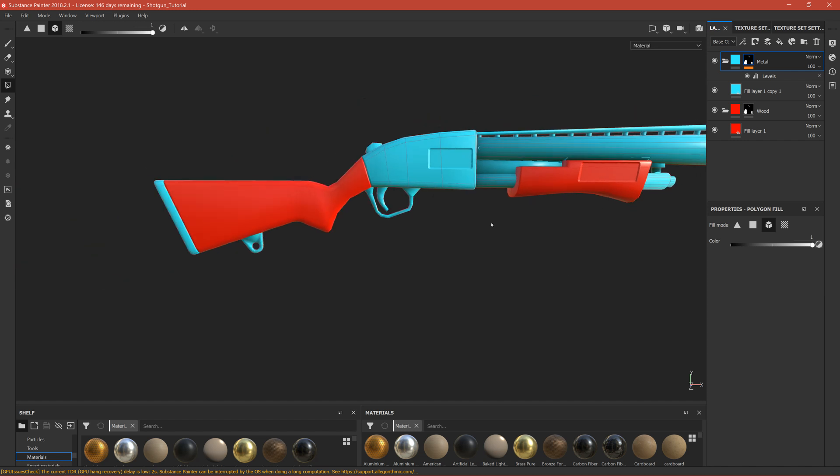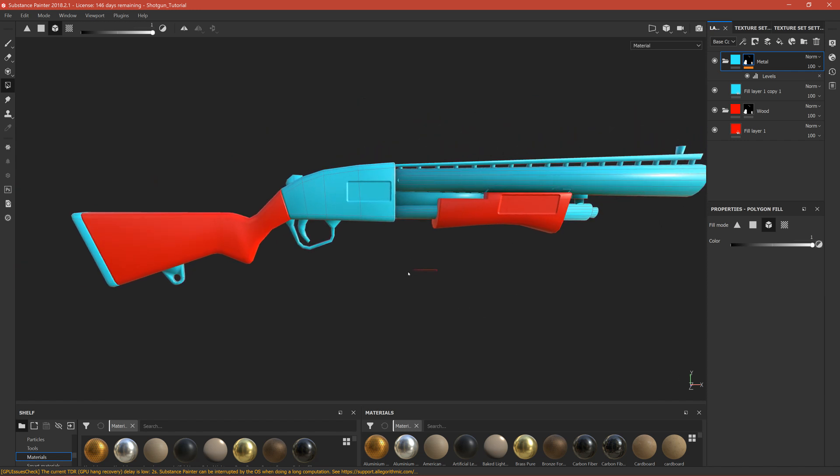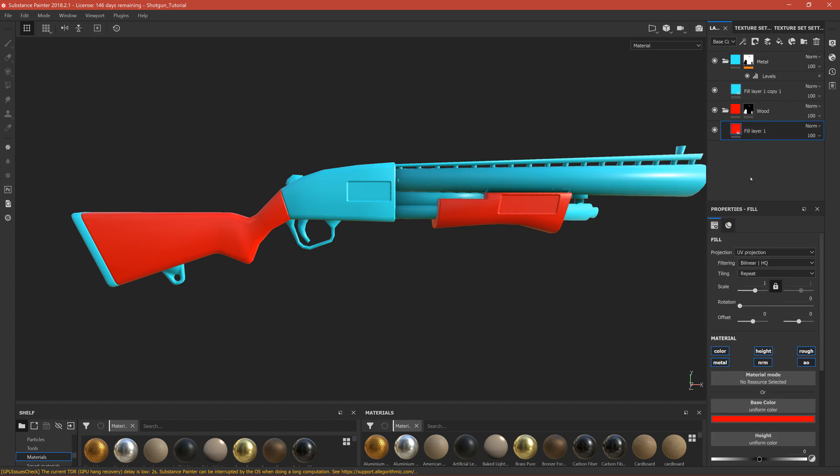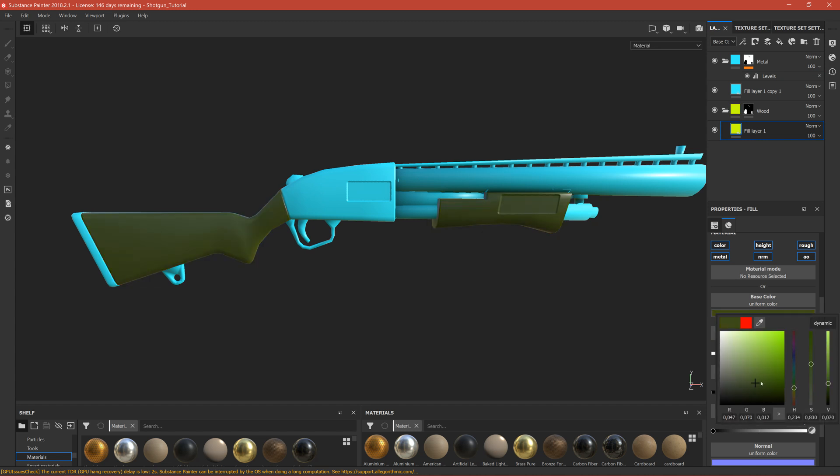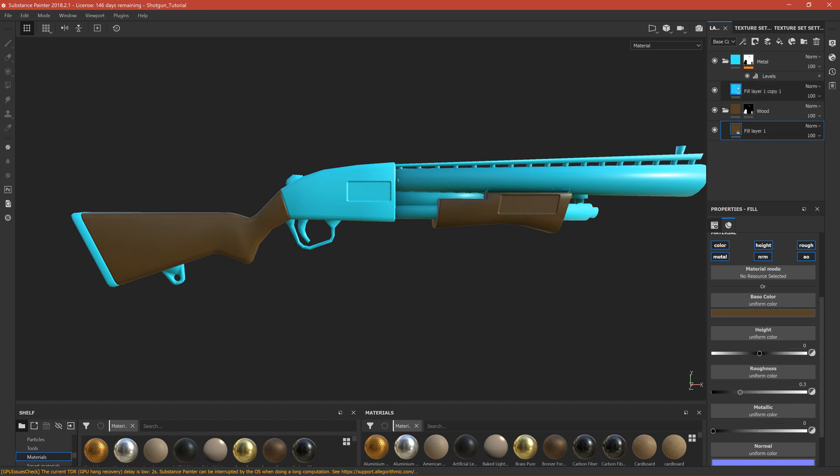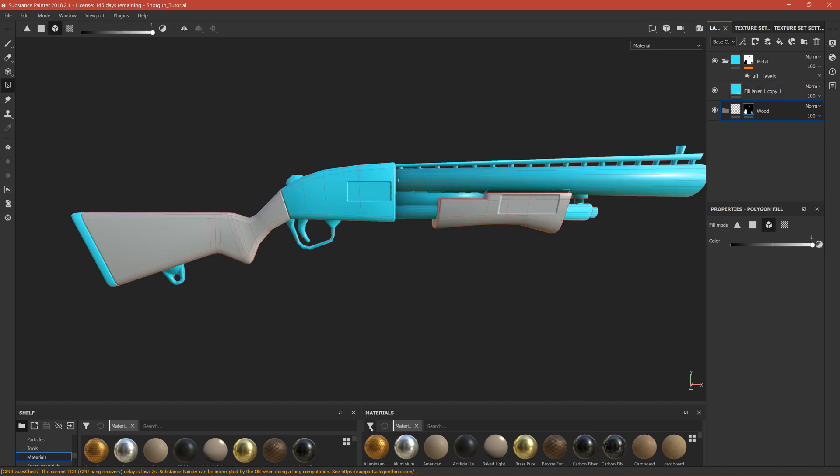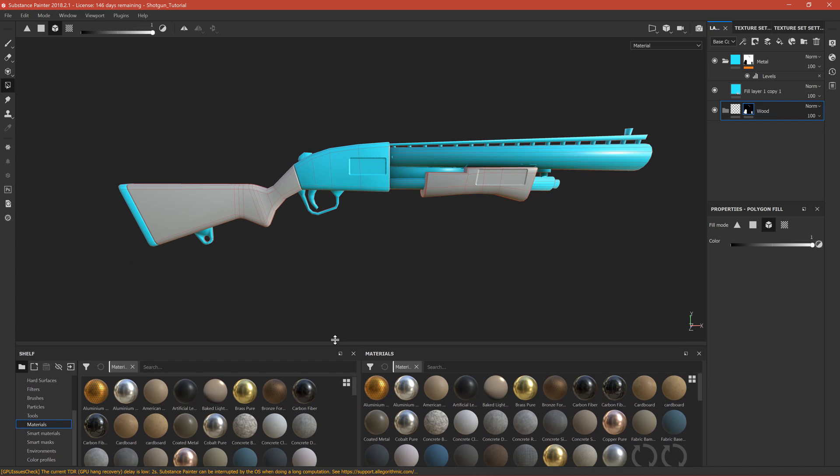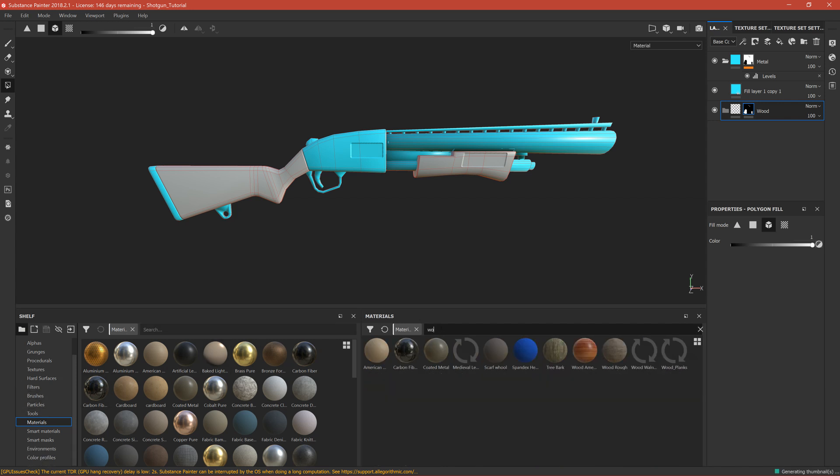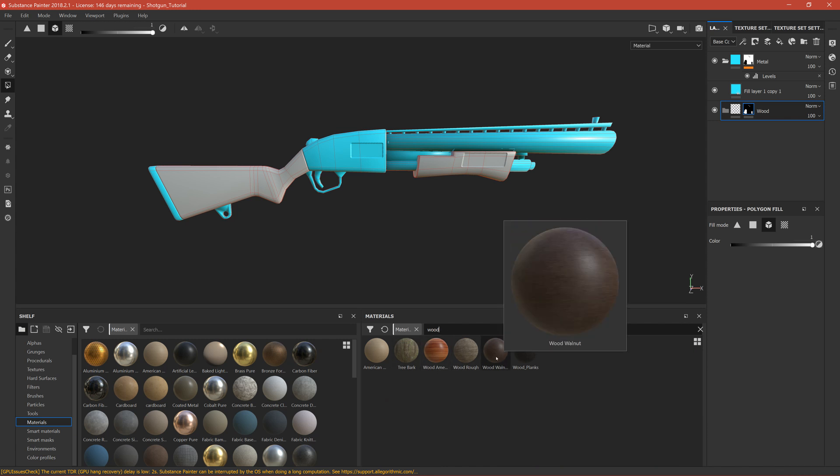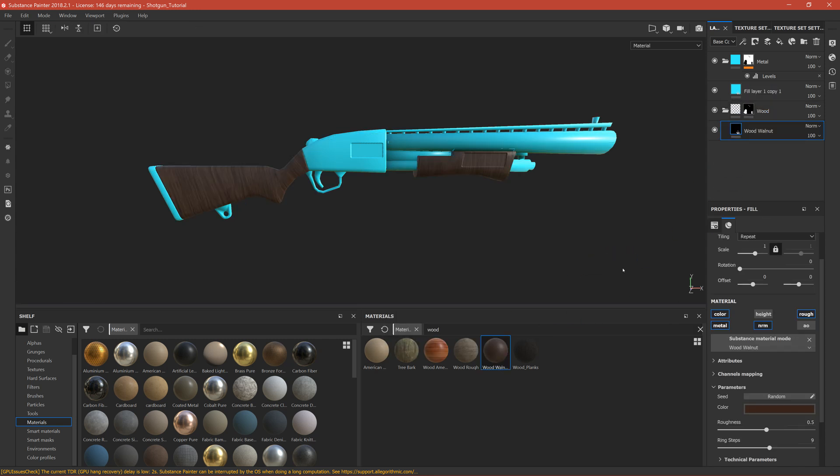Now we have the basic mask for our shotgun. We can start coloring the base color. We can select the fill layer and change the color, but it depends on if you want a more stylized version or more realistic. I'll go for realistic version, so I'll delete this fill layer and add the custom material that comes with Substance. In the material section search for wood - you'll find different types of wood. You can drag it onto our folder.